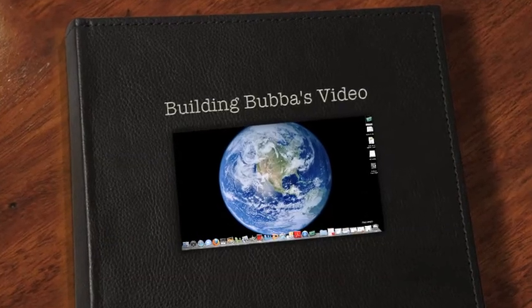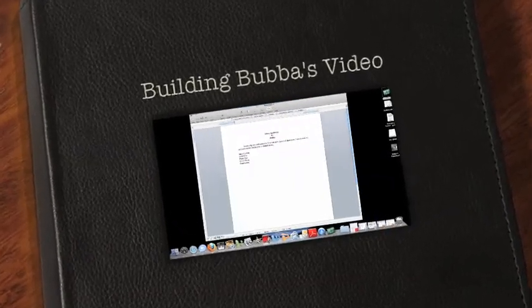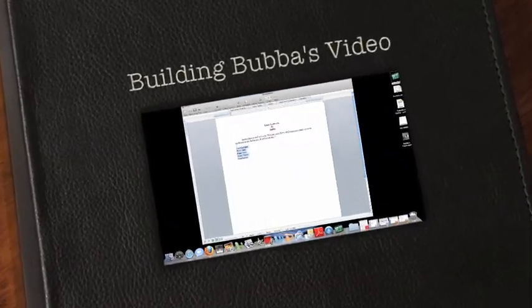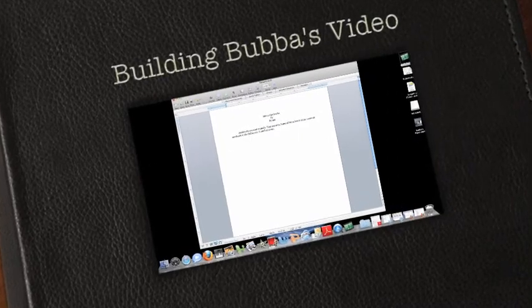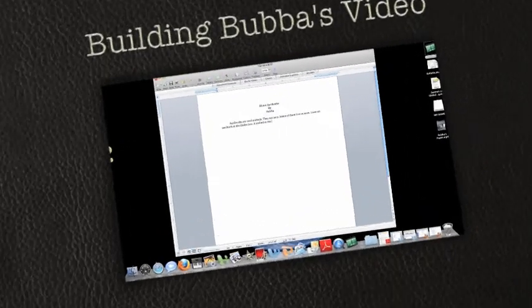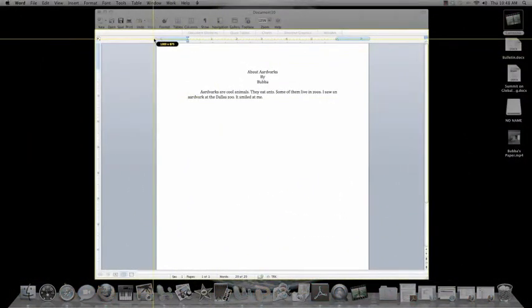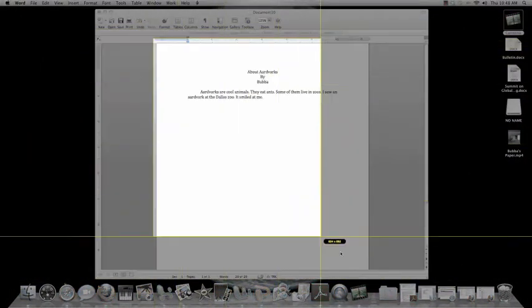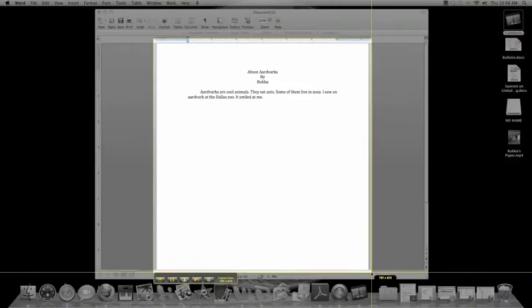Now what I'm going to do is show you briefly how I edited Bubba's paper. I pulled up the Word document, I went over and got Jing, and lo and behold, there we are.